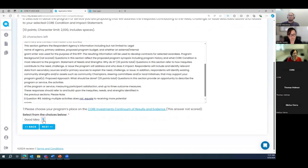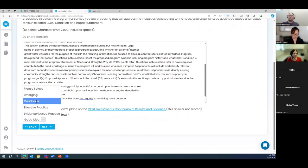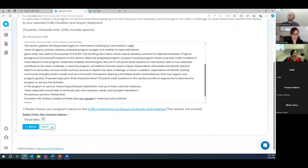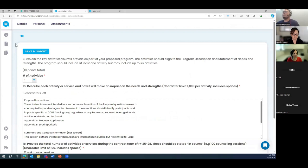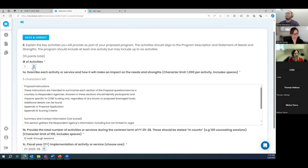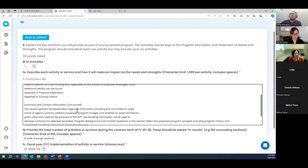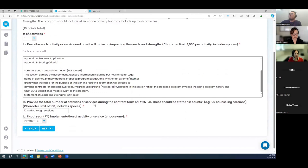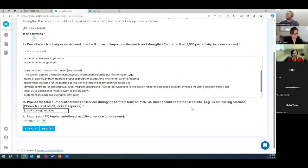Continuing through the application question by question — links pop out to a new tab as we saw. Now we're on the Activities page. It shows the total points available. Right now I have one activity entered — an activity description, and for the number I put 12 walkthrough sessions, implementing in year one. That looks good.